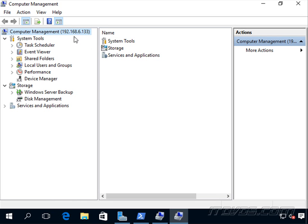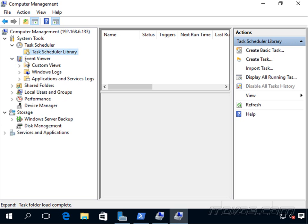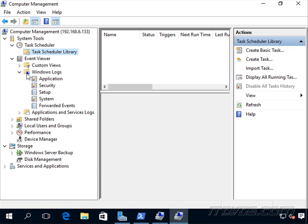So now you can see this is the computer we're connected to. And if we're a part of a domain, we've just connected the computer name, not the IP address. So we can see the Task Scheduler Library, Event Viewer.